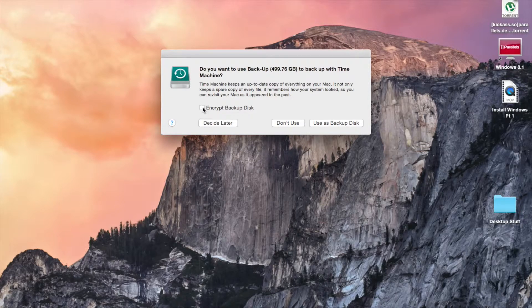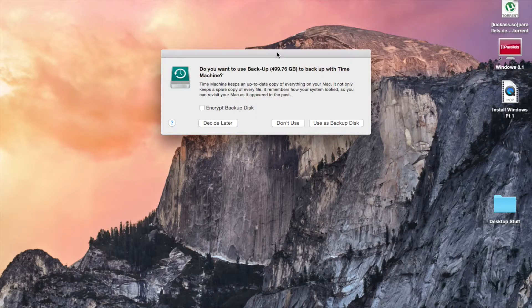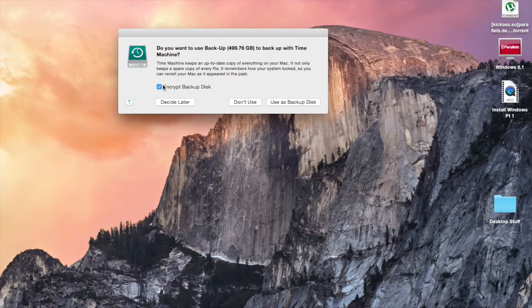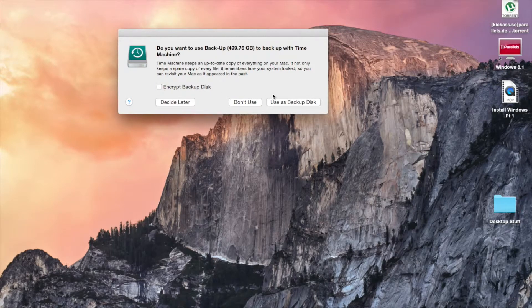You can choose to encrypt your backup disk if you want, but I'm not going to do that. In which case you have to set up a password.